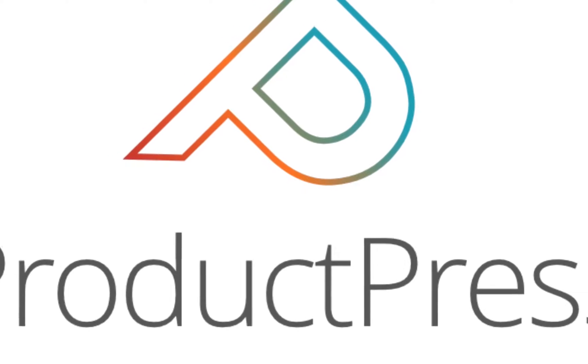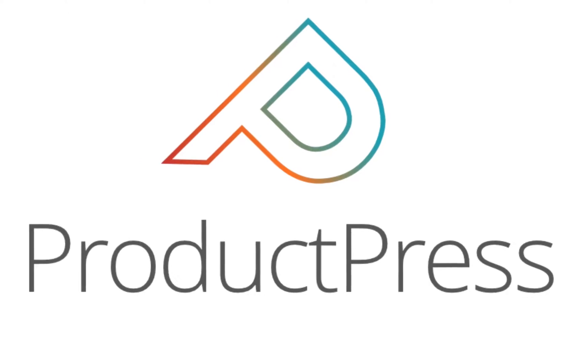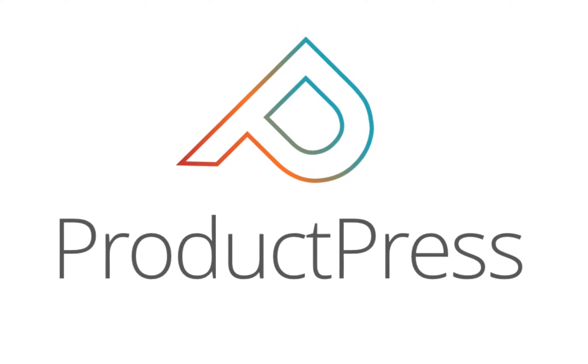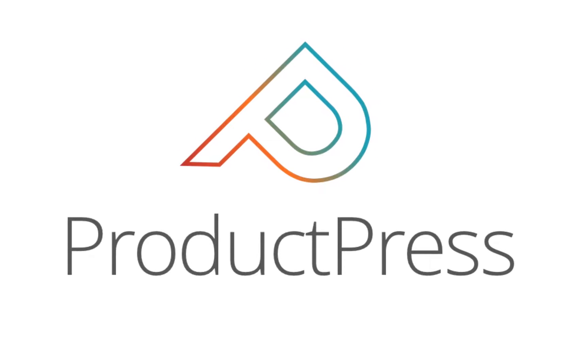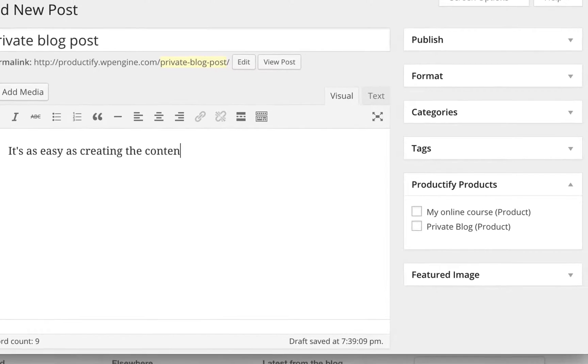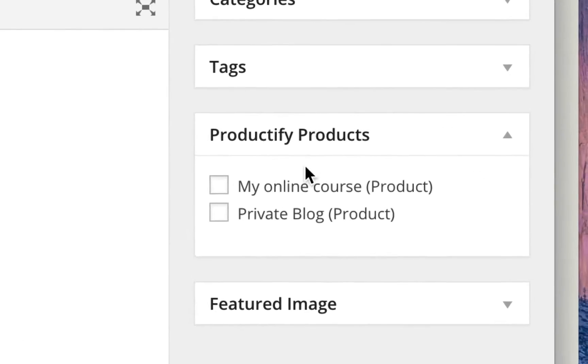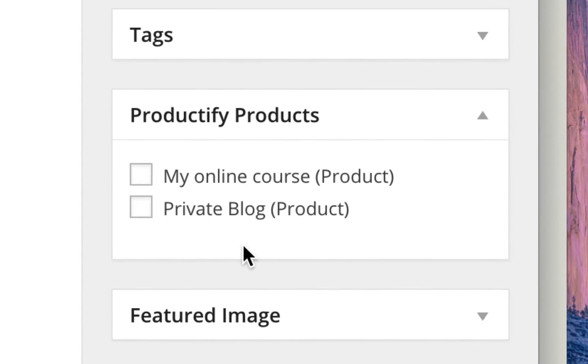Well, you're going to love this new plugin for WordPress that allows you to sell your WordPress content using Gumroad. It's as easy as creating the content, and then in WordPress, choosing which Gumroad product has access to that content.